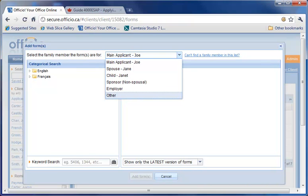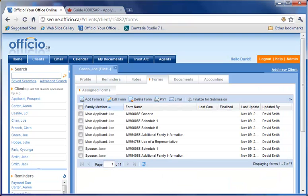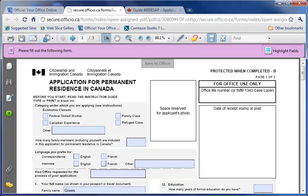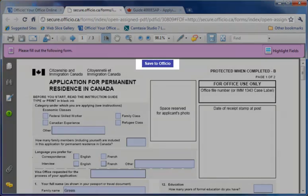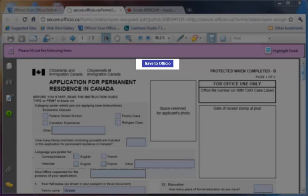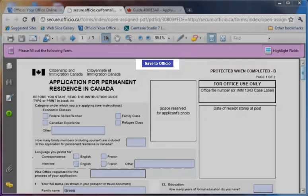Once you assign your forms, you can access a form by double-clicking on it. On the top of every page, you'll see the Save to Officio button. This button is used to save your form.